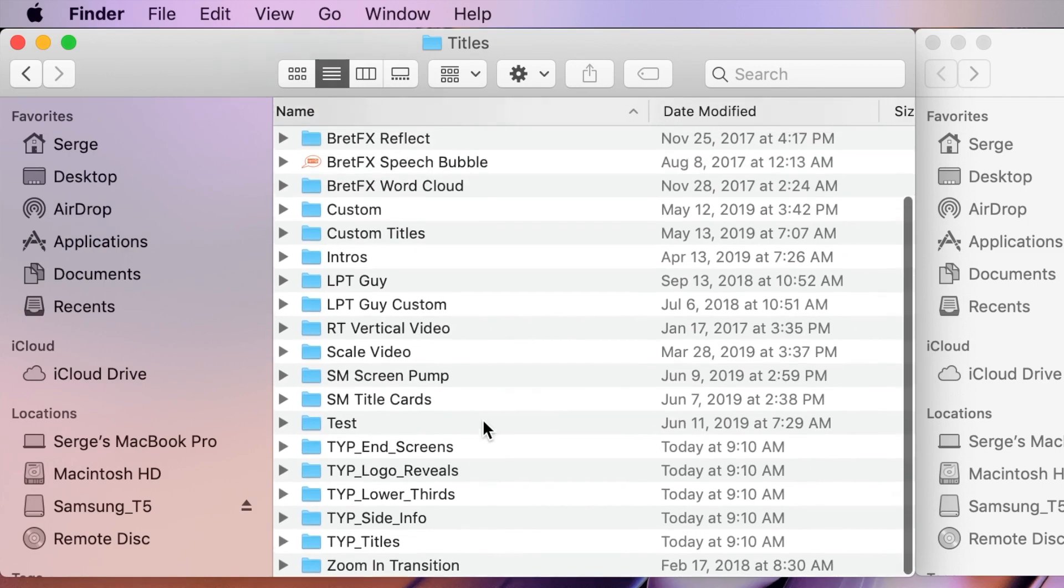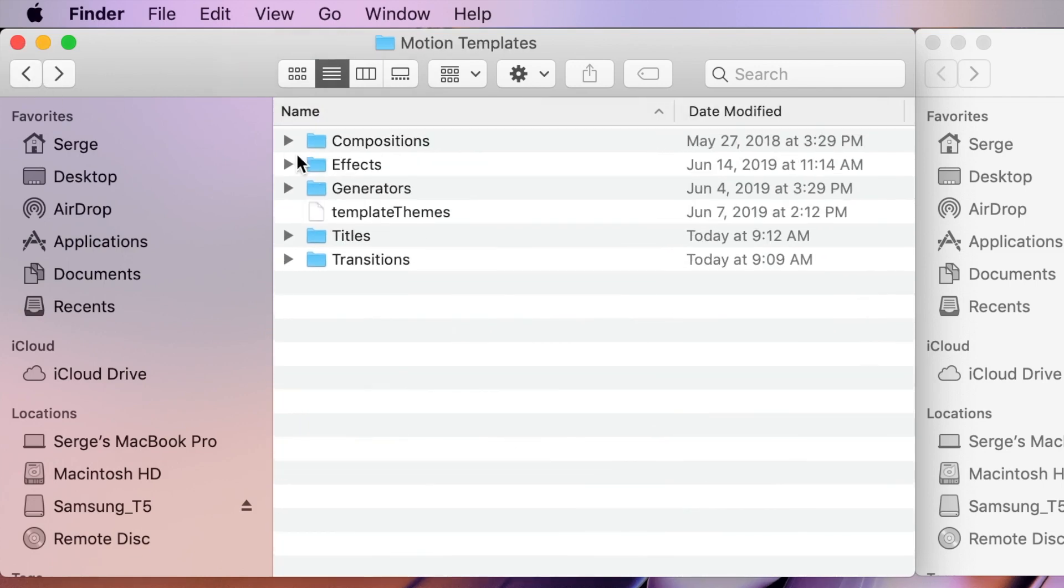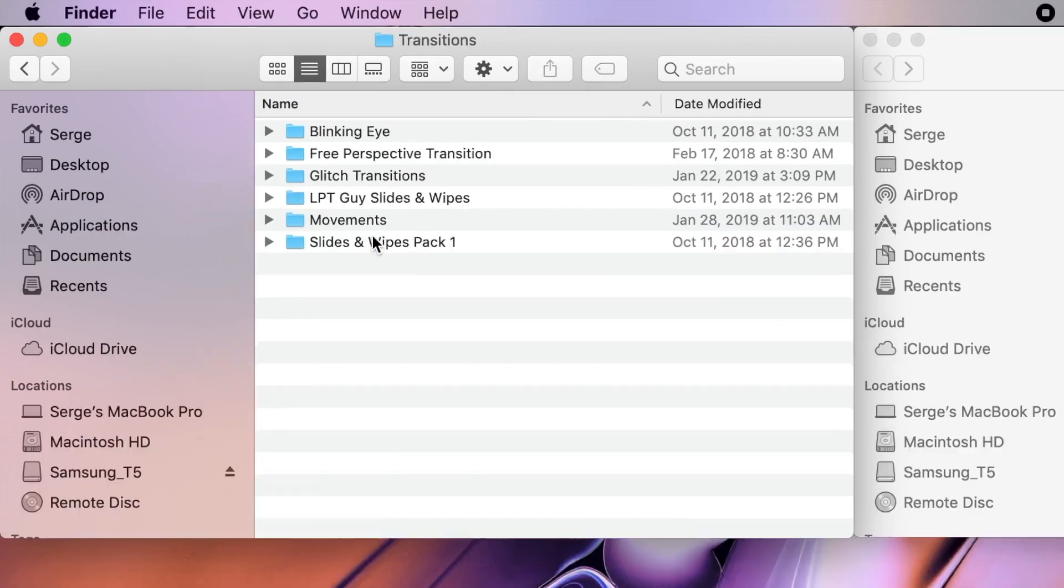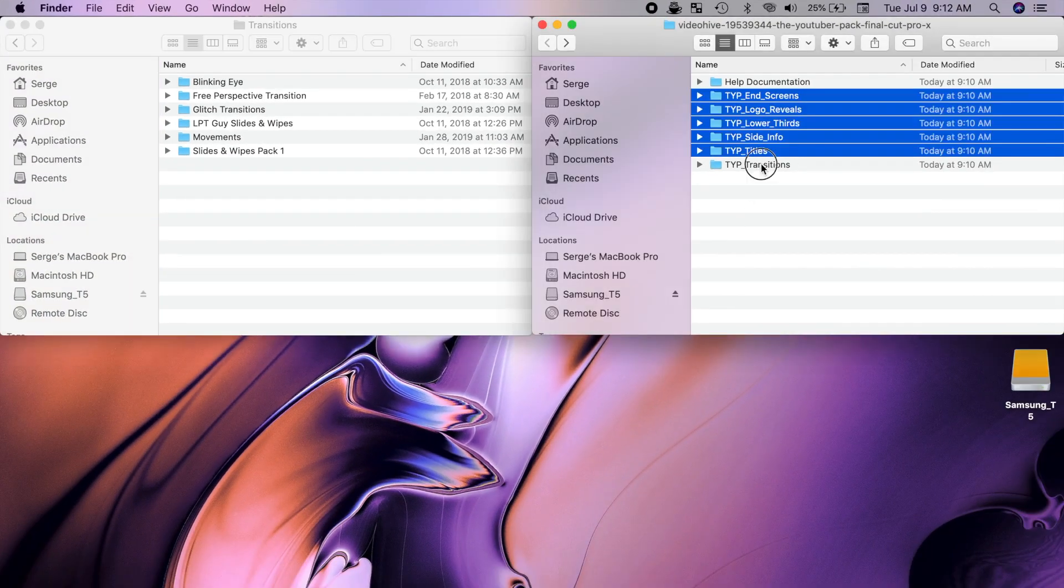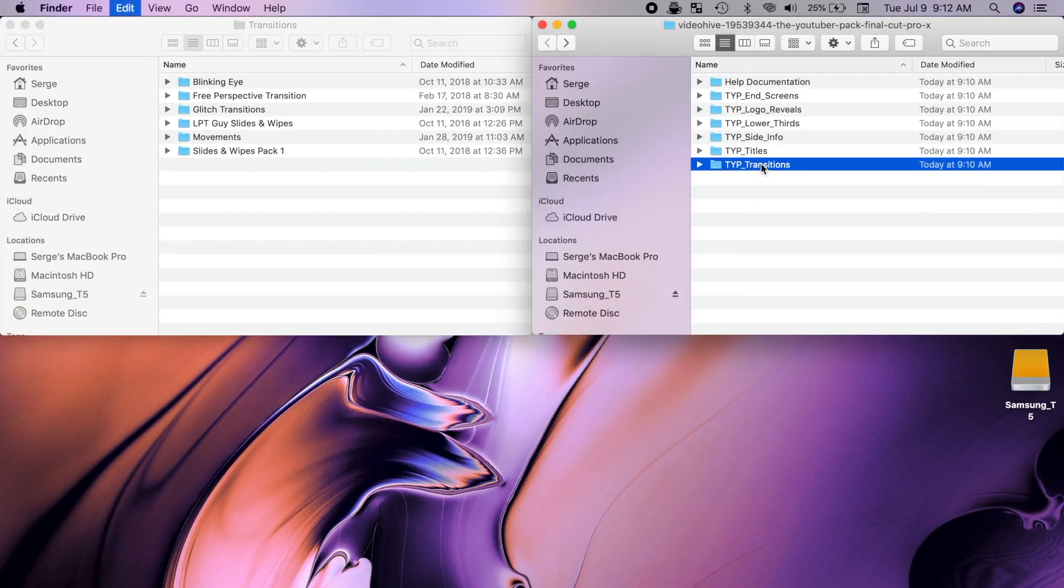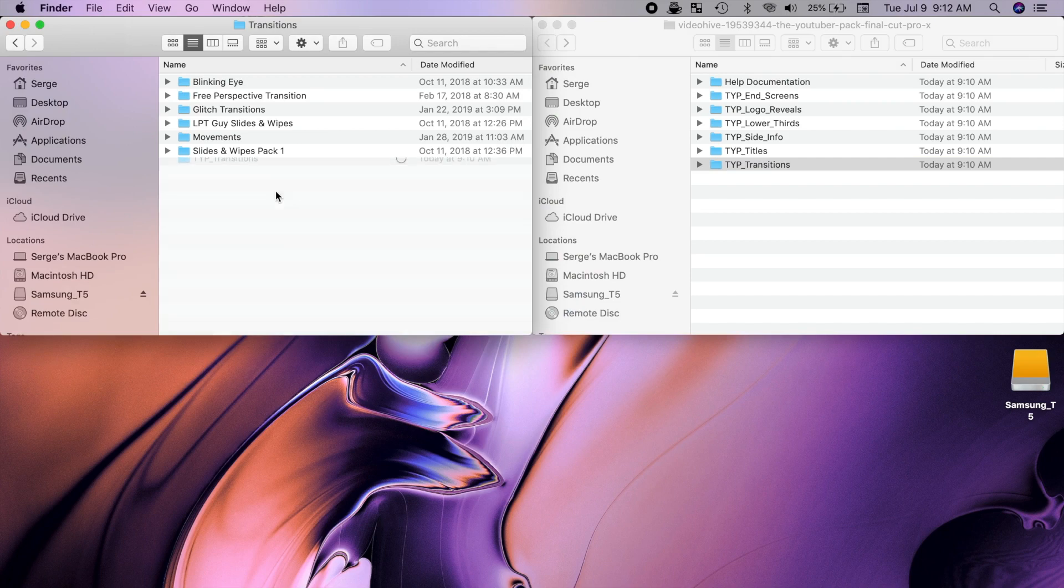Next, go back to Motion Templates folder and open Transitions. Command C to copy the transitions plugin from the first Finder window, and Command V to paste it into the transitions folder.